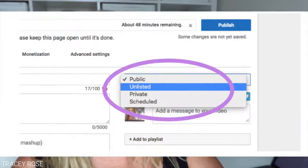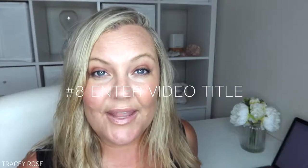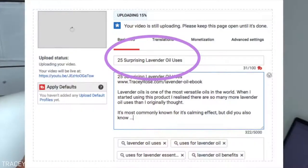Steps eight and nine: on the right-hand side of the screen you'll see a drop-down menu with options like private, unlisted, scheduled, or public. For now, check your video as unlisted — we'll change that soon. Then go to the title field and fill it in, making sure your keyword is in the title. For our example: '25 Surprising Lavender Oil Uses.'